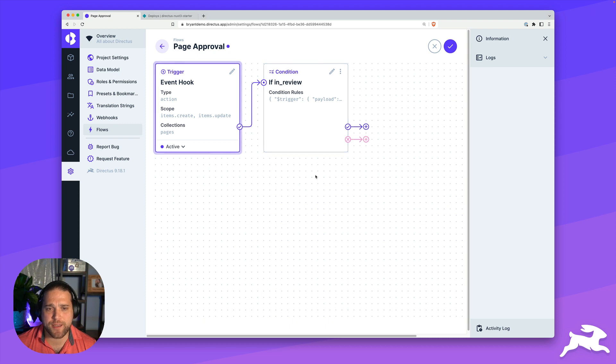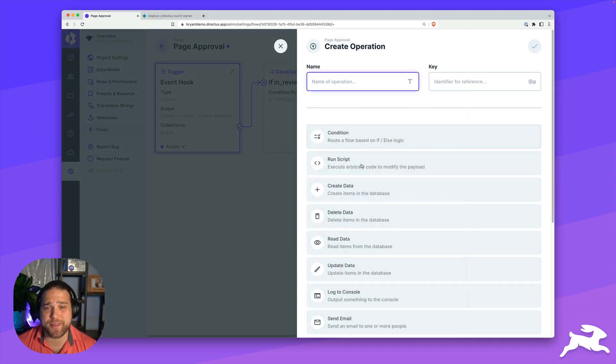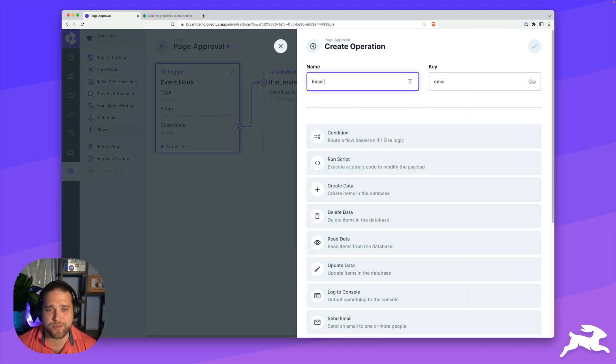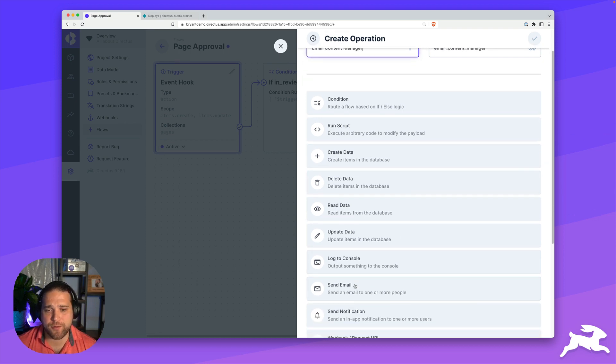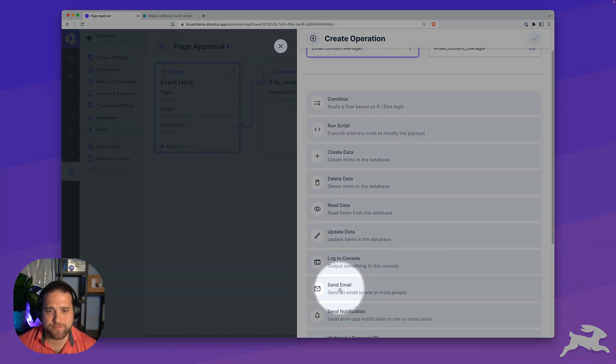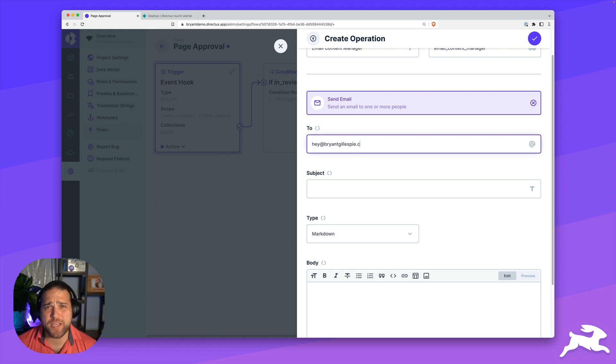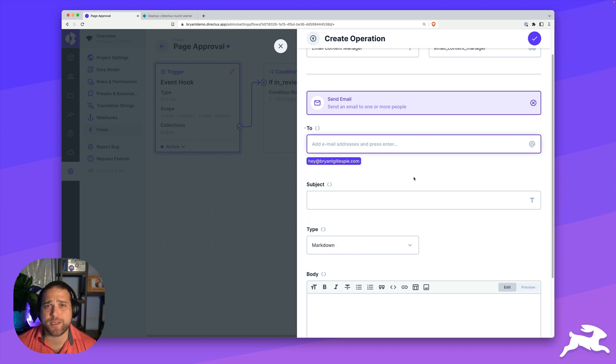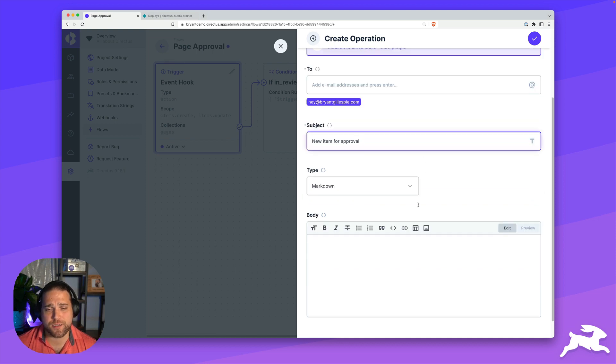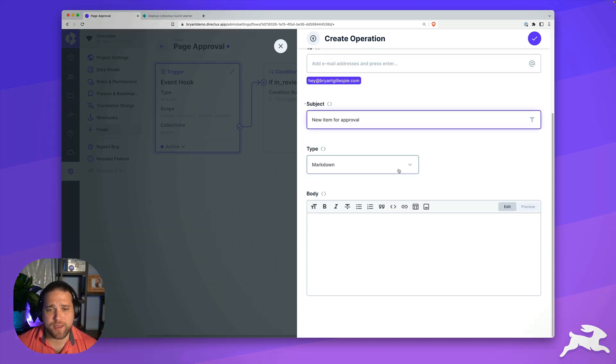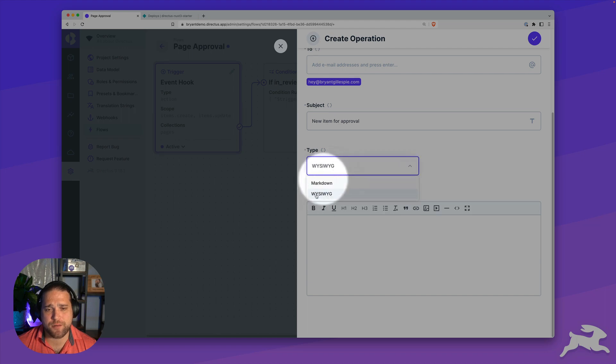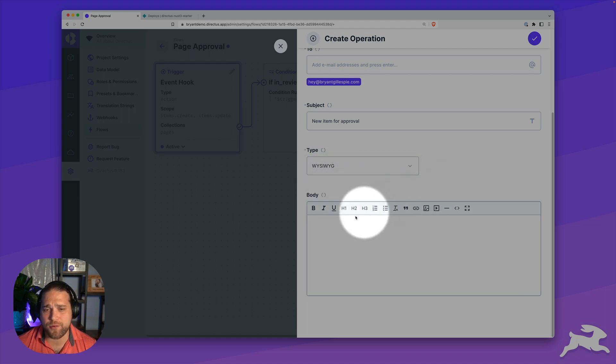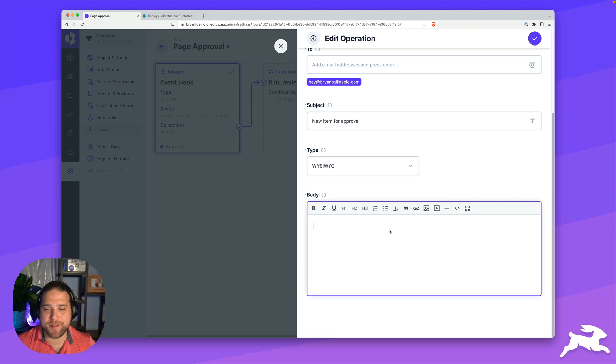Now that we've got our condition set up, let's save that. Then we'll add our next operation, which is actually going to be to email the content manager. We'll call this email content manager and use the send email operation. We'll go ahead and add the email address for the content manager here, make sure that you press enter to save the email address. Next, we'll enter in a subject, very simple. I'm going to change the type here just to WYSIWYG instead of markdown.